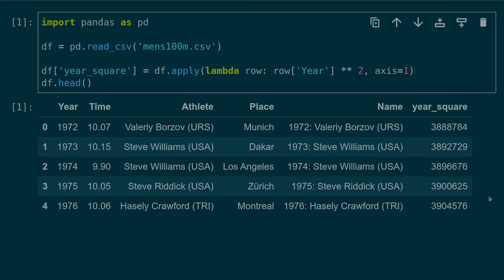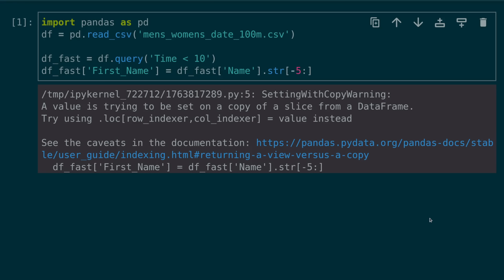Number seven, using the apply method when vectorization is an option. The apply method allows you to run any function across an axis of your data frame. While this is usually better than iterating over each row in the data frame, it's still preferable to use vectorized functions when possible. For instance, here we're creating a new column which squares the year value and here we have the vectorized version where we applied the square to the entire array. This is not only cleaner but will run faster.